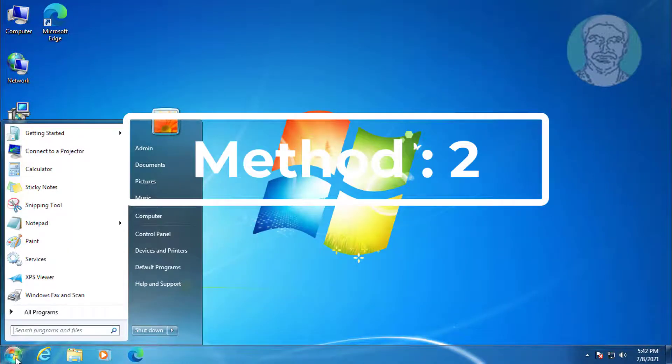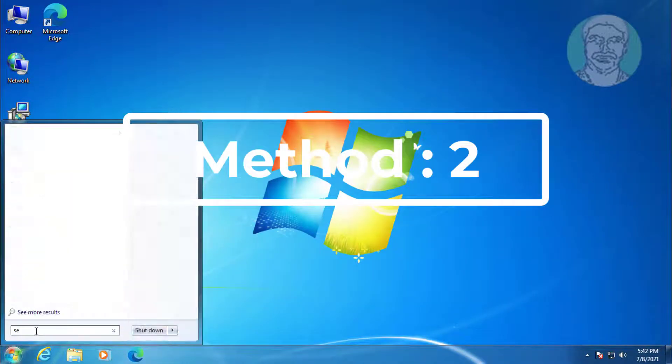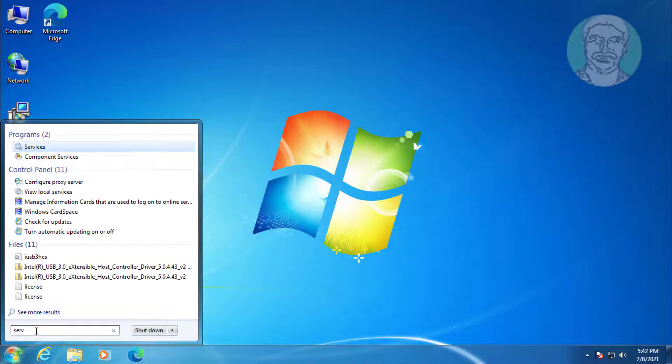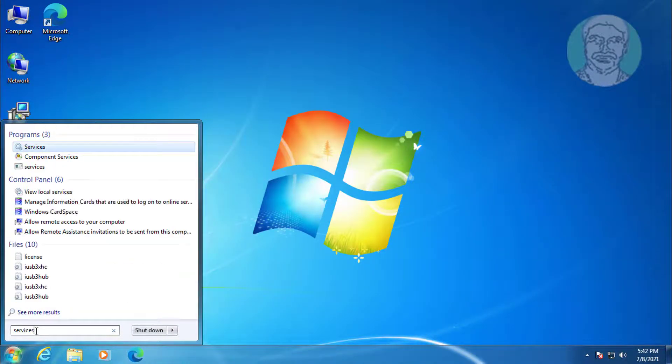Second method: click Start, type services in Windows search bar, right-click and run as administrator.